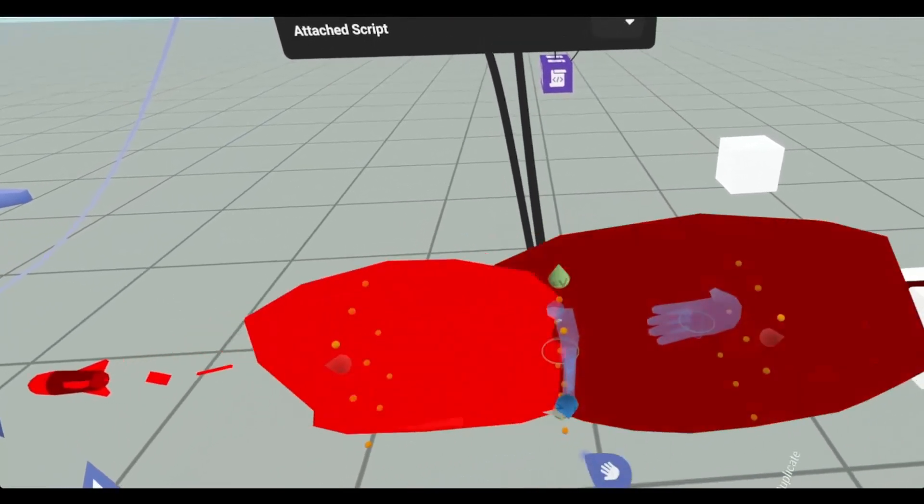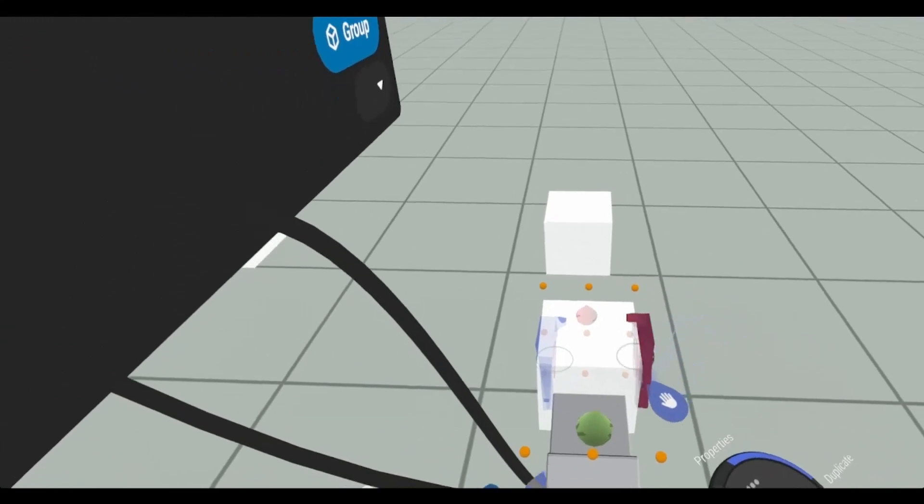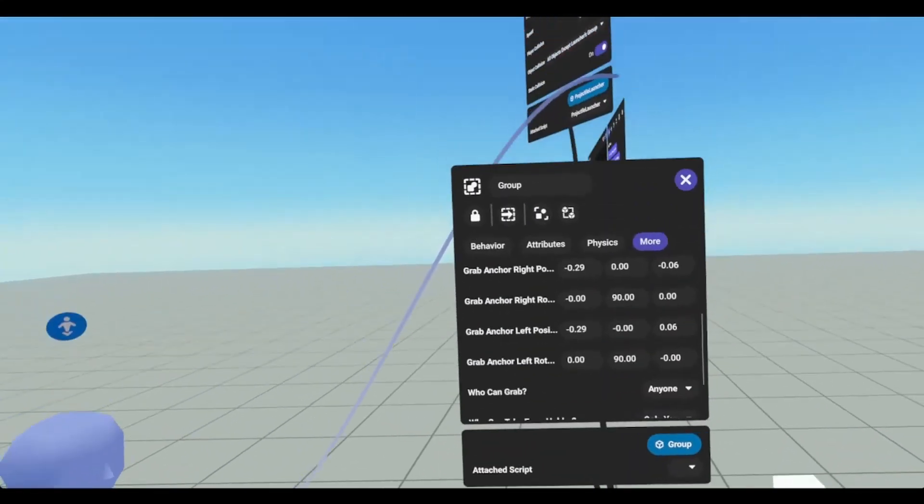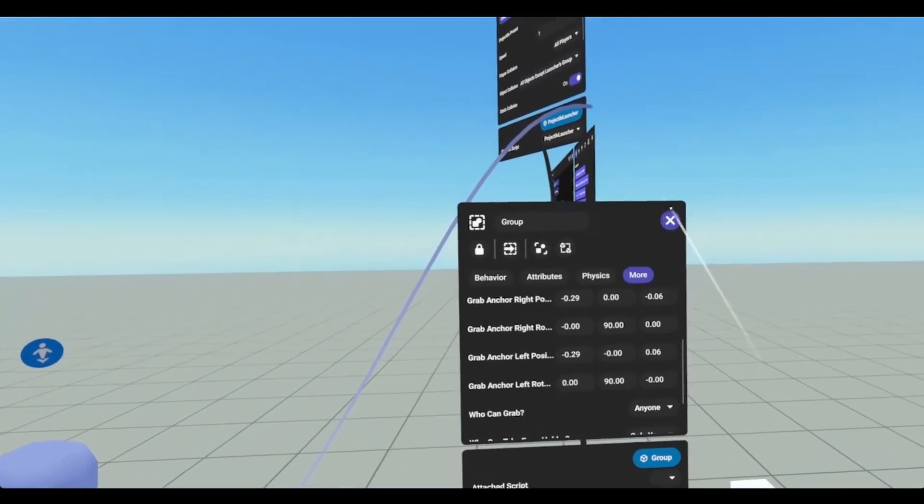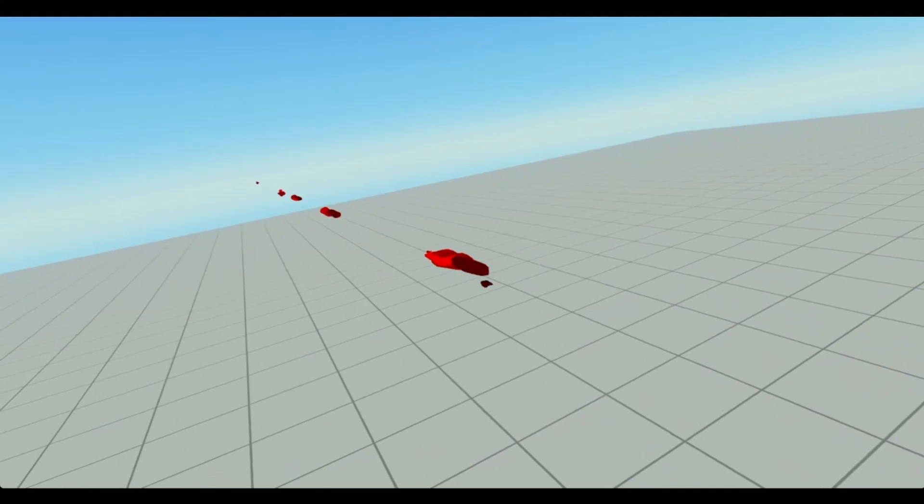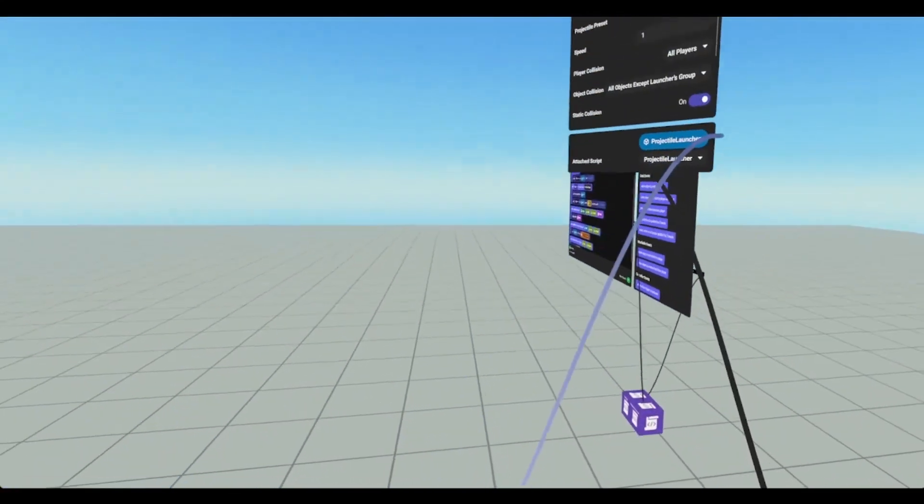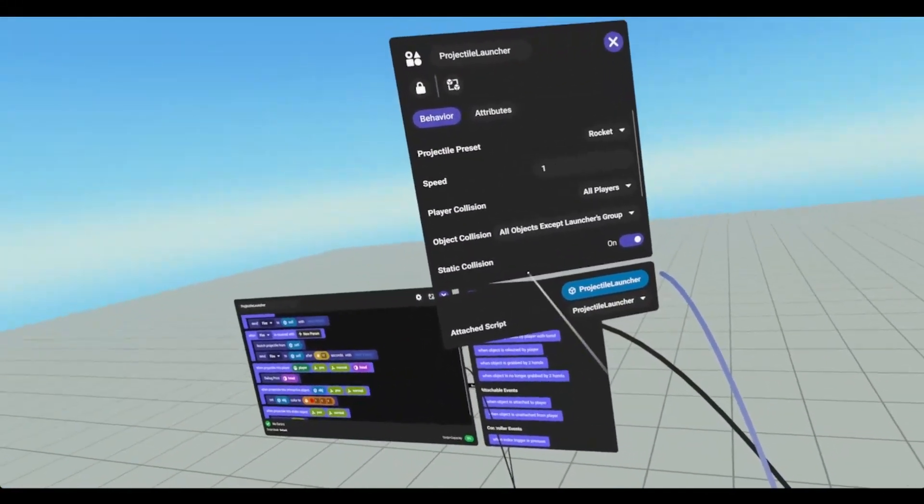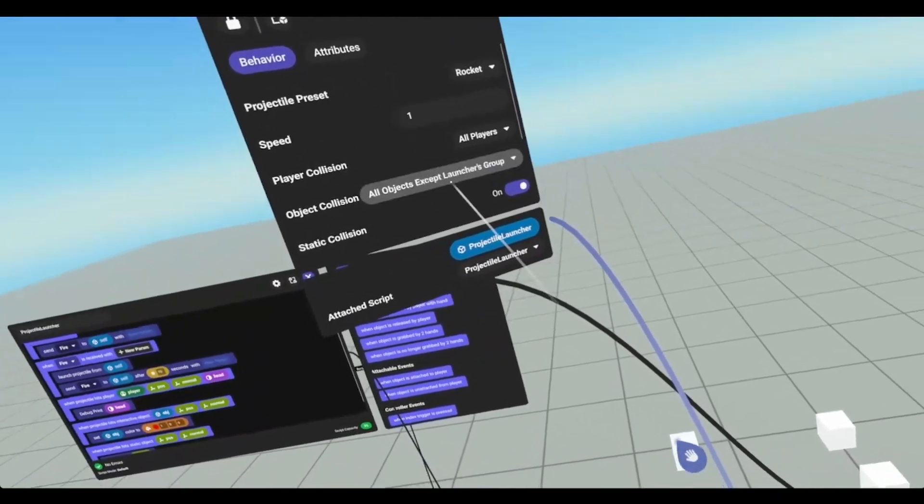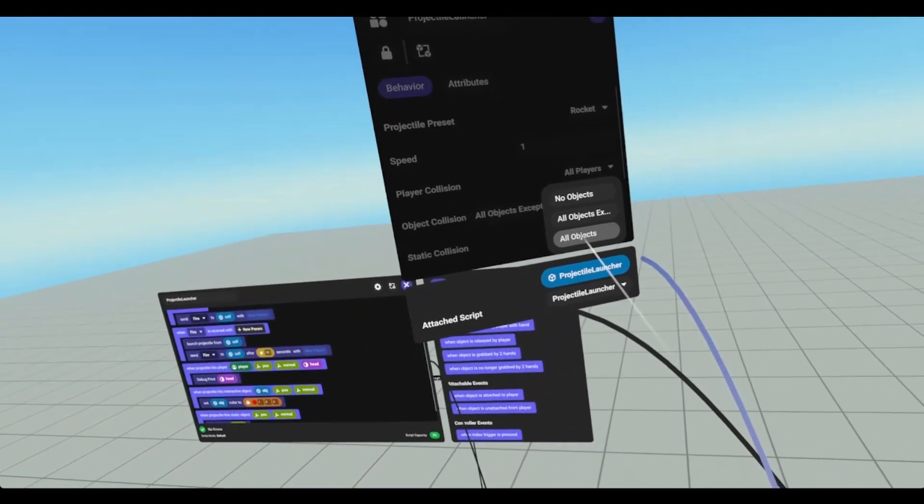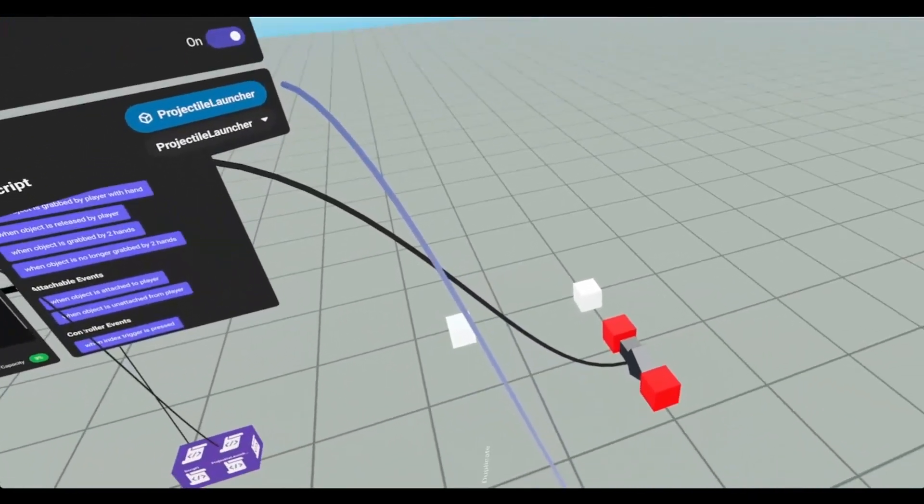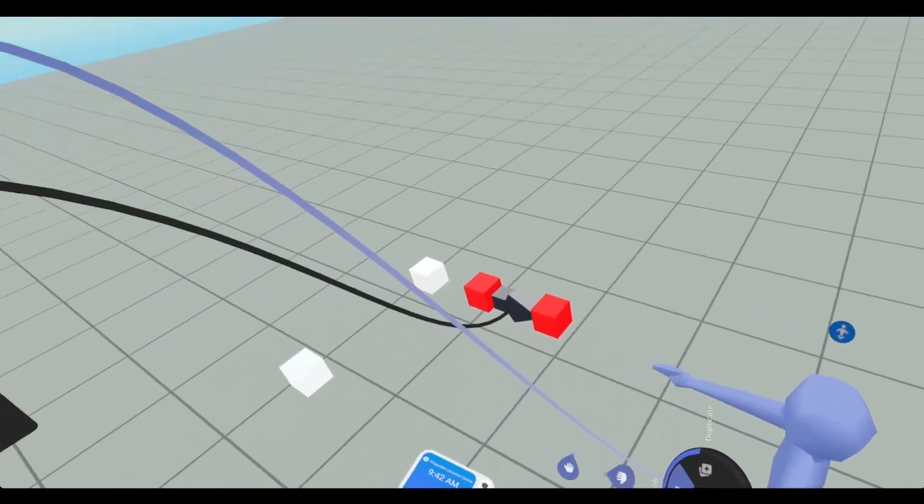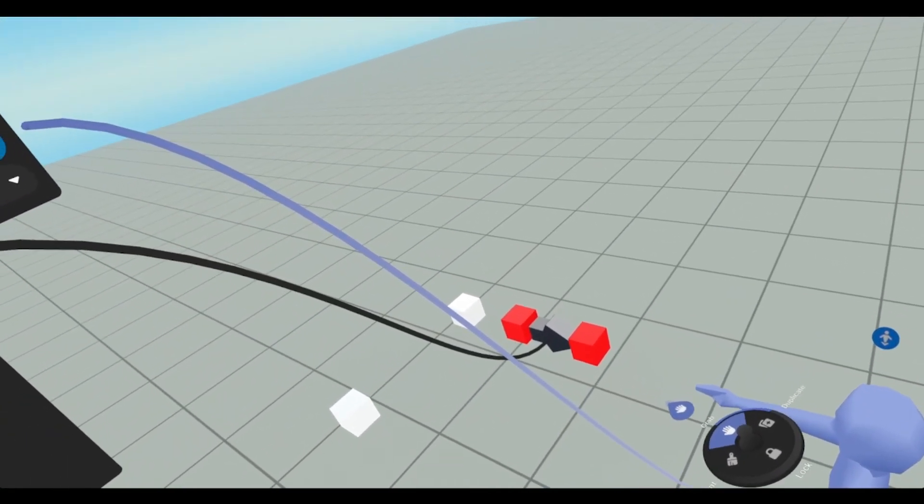Just because why not. There we go. And we can have it grab over there or something. Now. So the rockets are going through that object. It's because all objects except for the launchers group. Now if I were to set this to all objects.